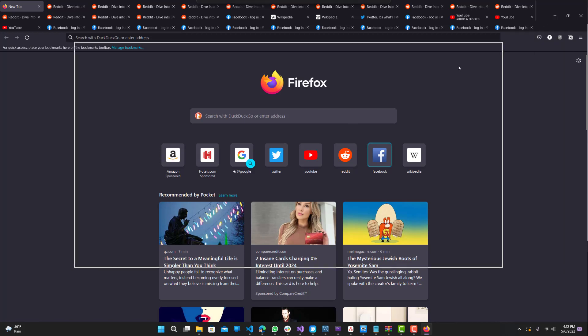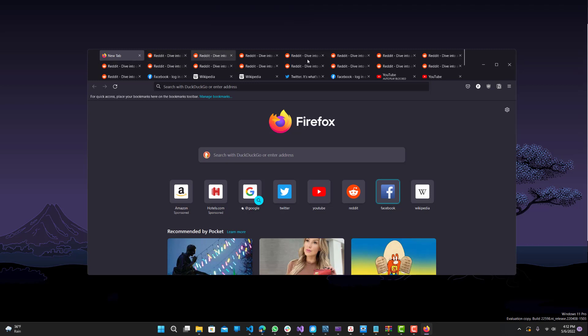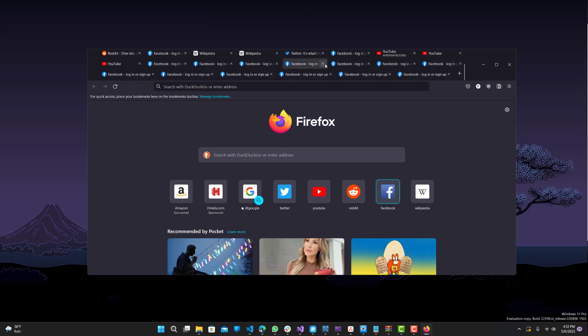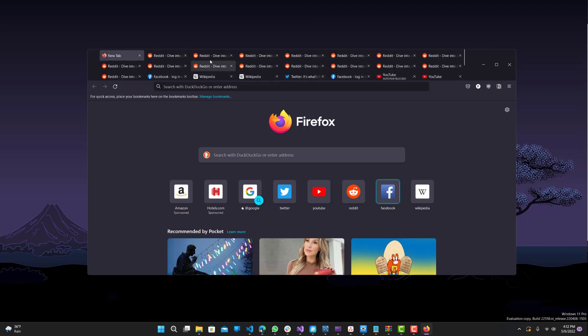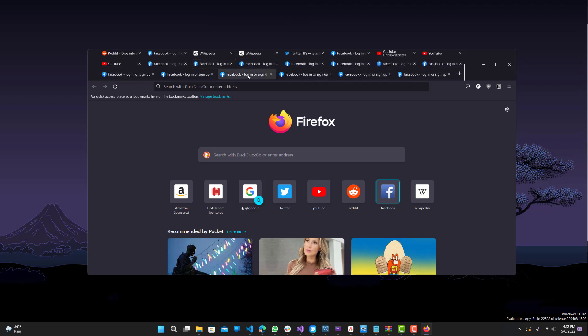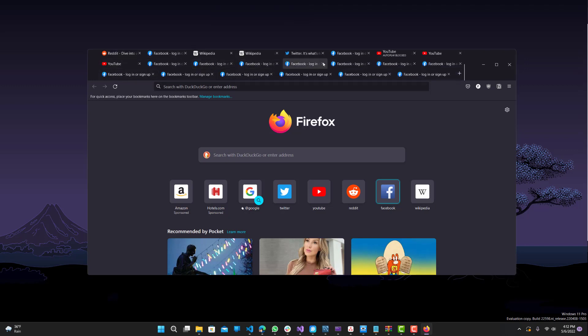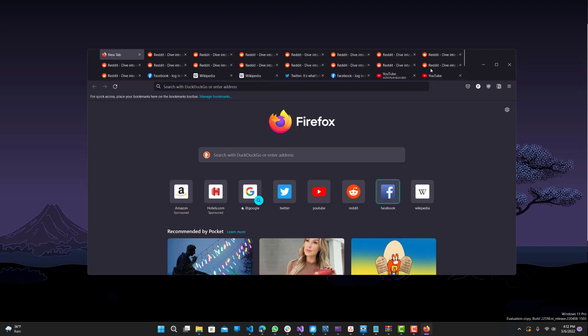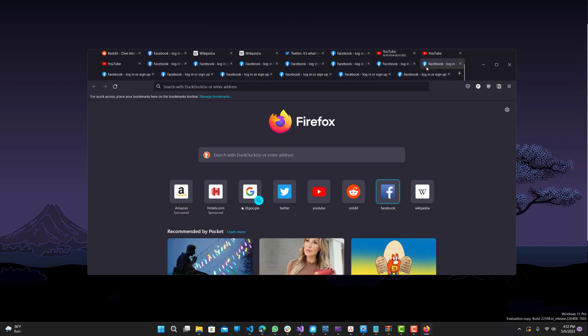This way you won't have half the browser filled with just tabs. This is pretty useful in my opinion, especially if you're someone who has a lot of tabs, which I am. This comes in pretty useful - you can see the full name for pretty much all of them since you have a scrolling feature here. So let's get started. How do you do this?